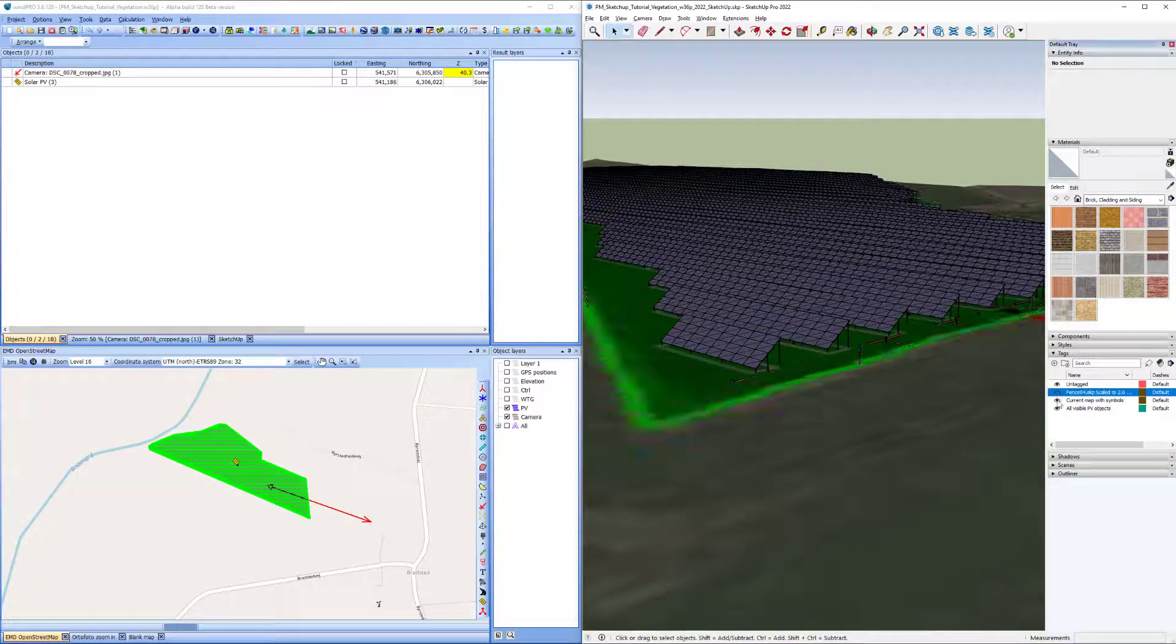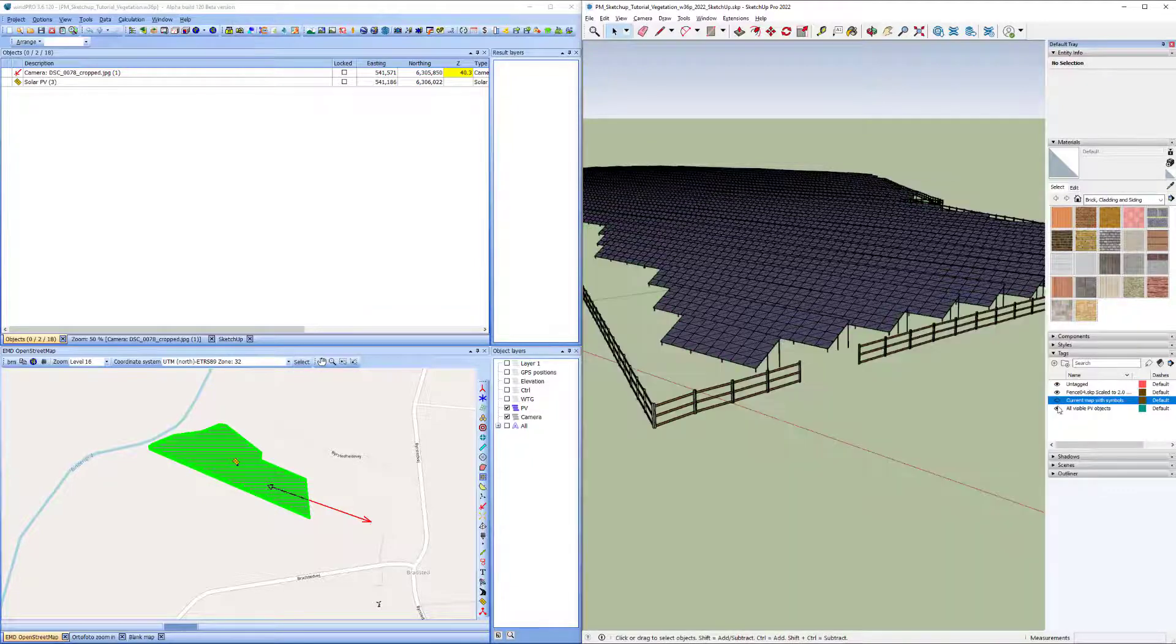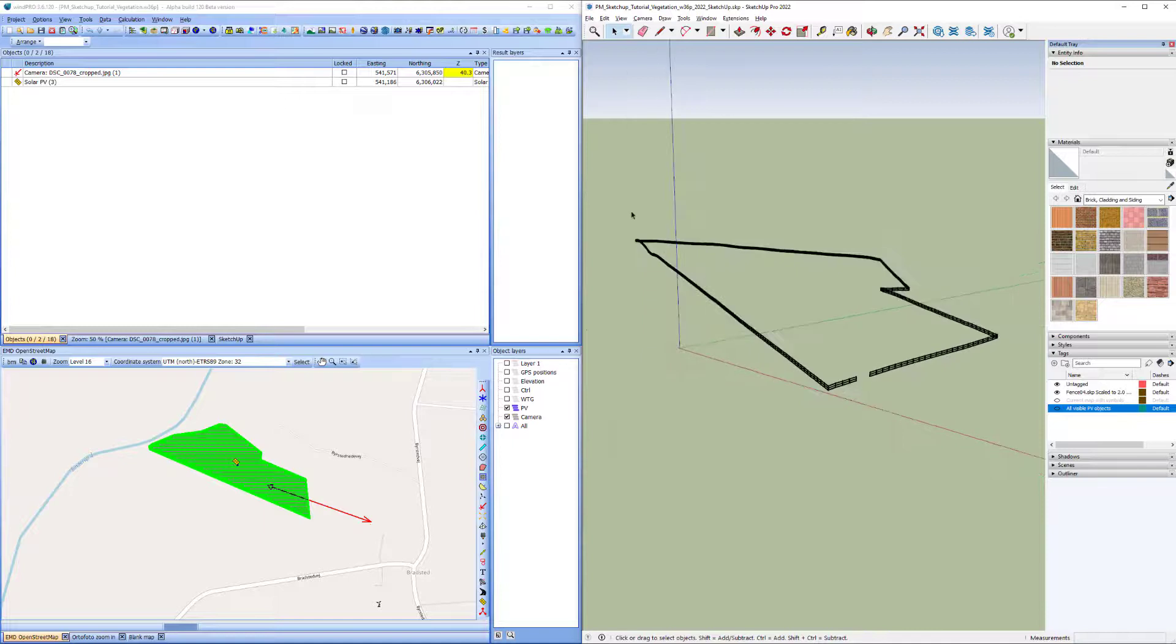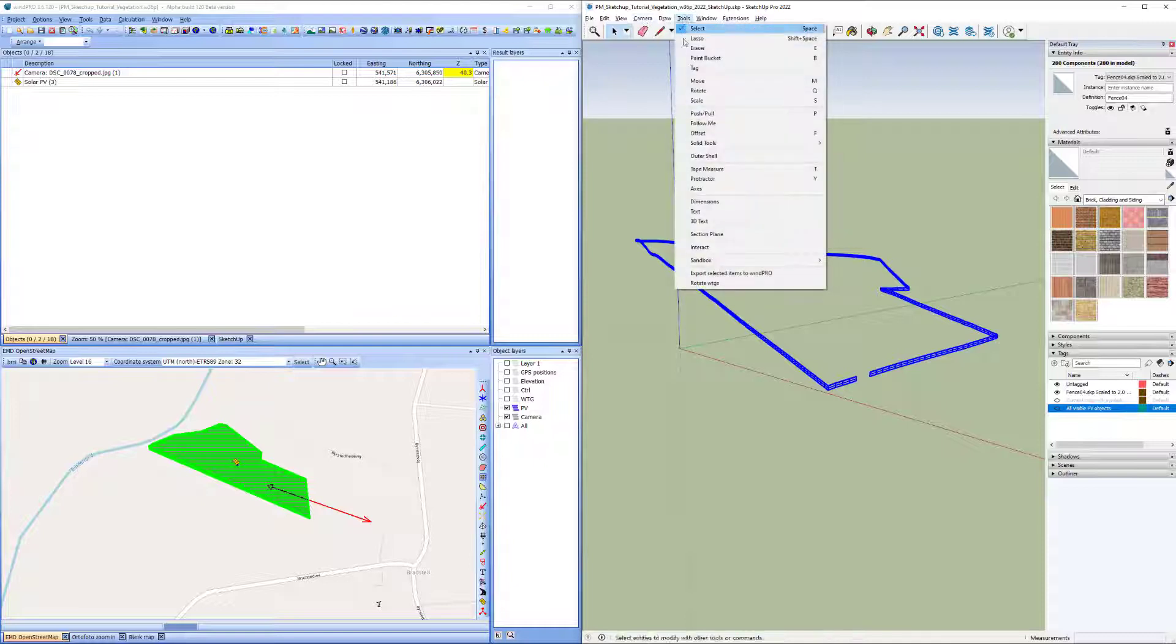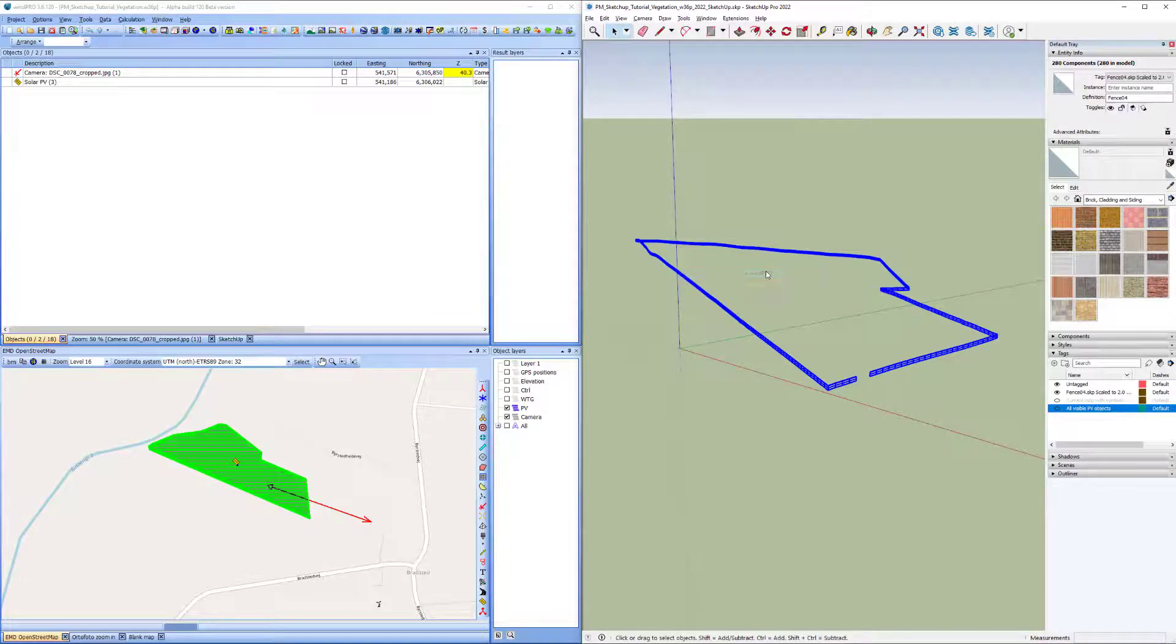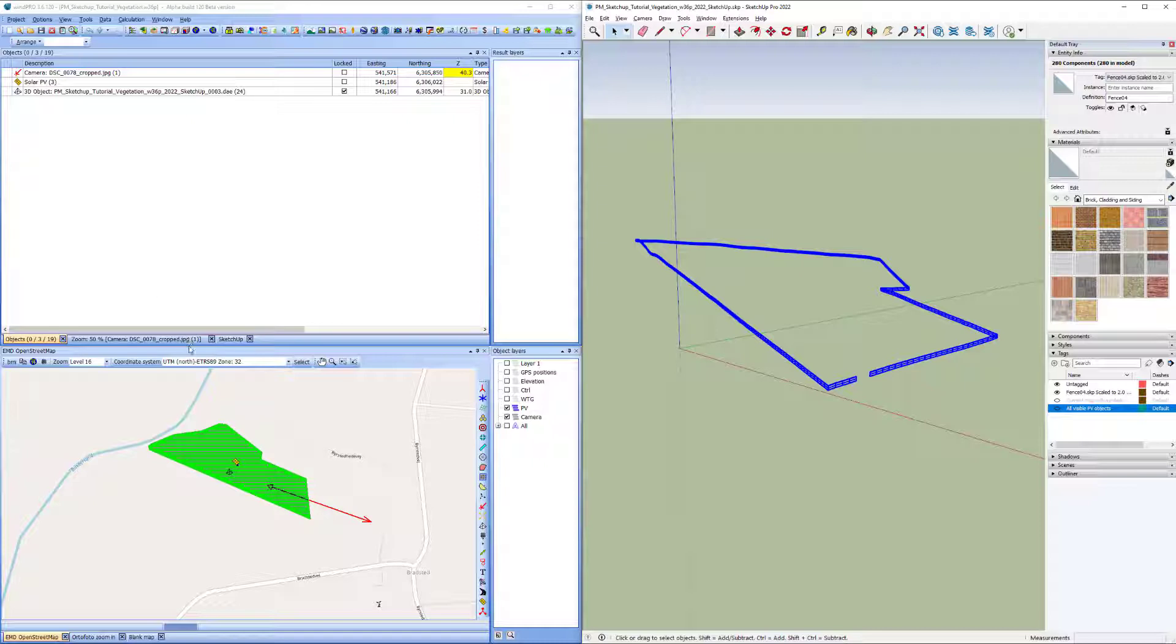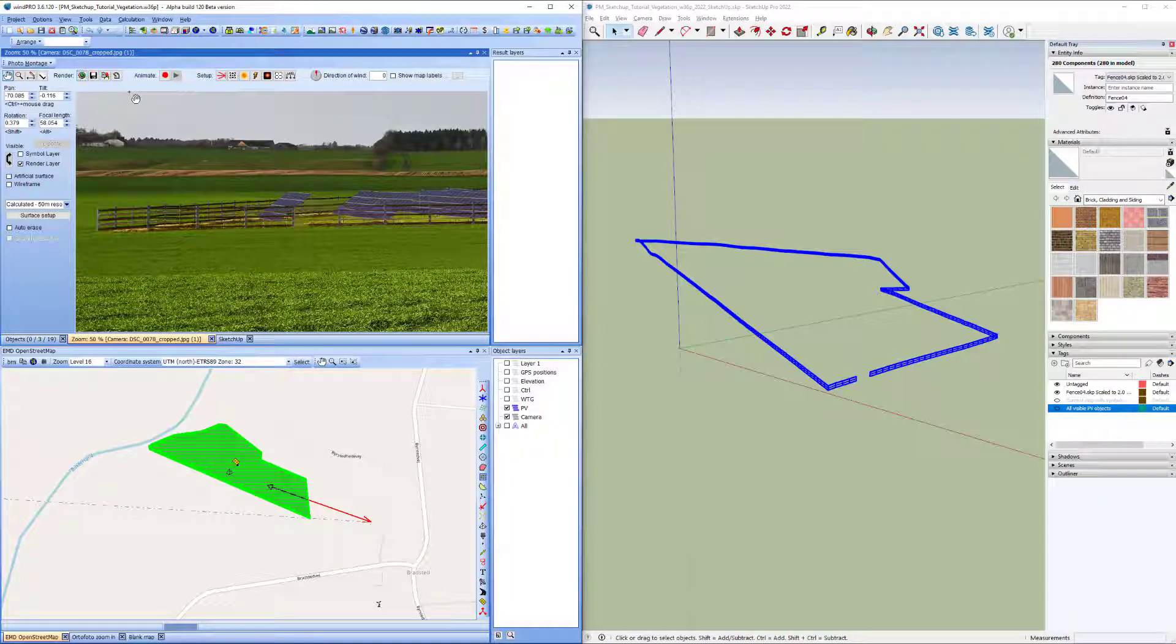And then I can hide the layers with the other things here in the model, and that makes it easier for me to select the fence, and then I can export that to WinPro. And then that turned up as a 3D object here, and I can go back here in the photo montage and try to render that. So here we go.